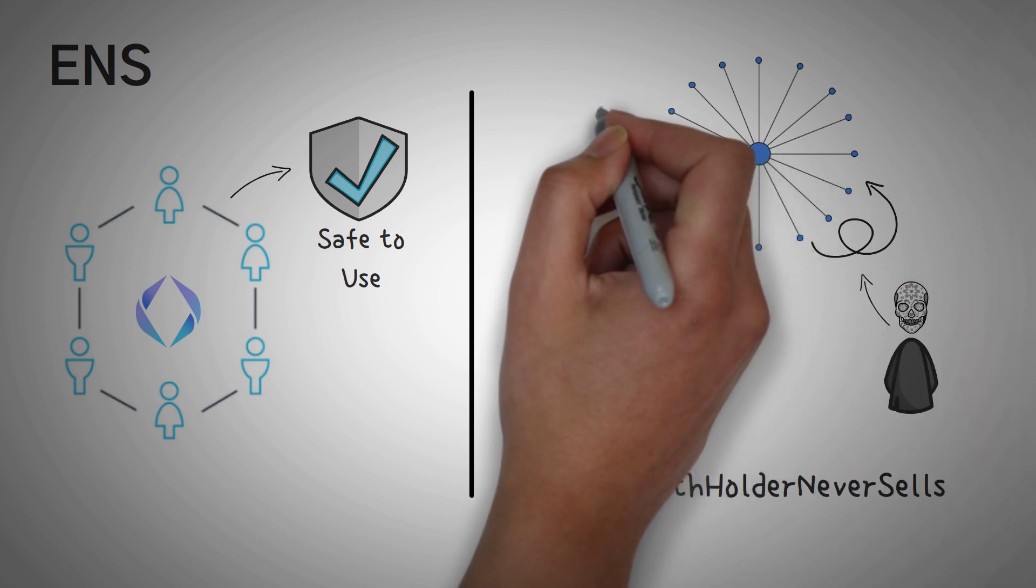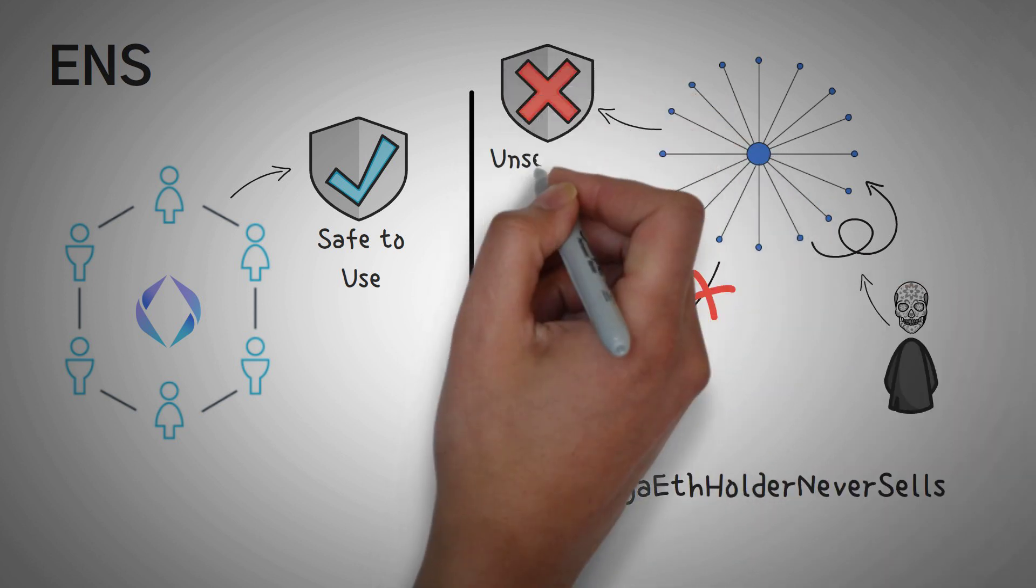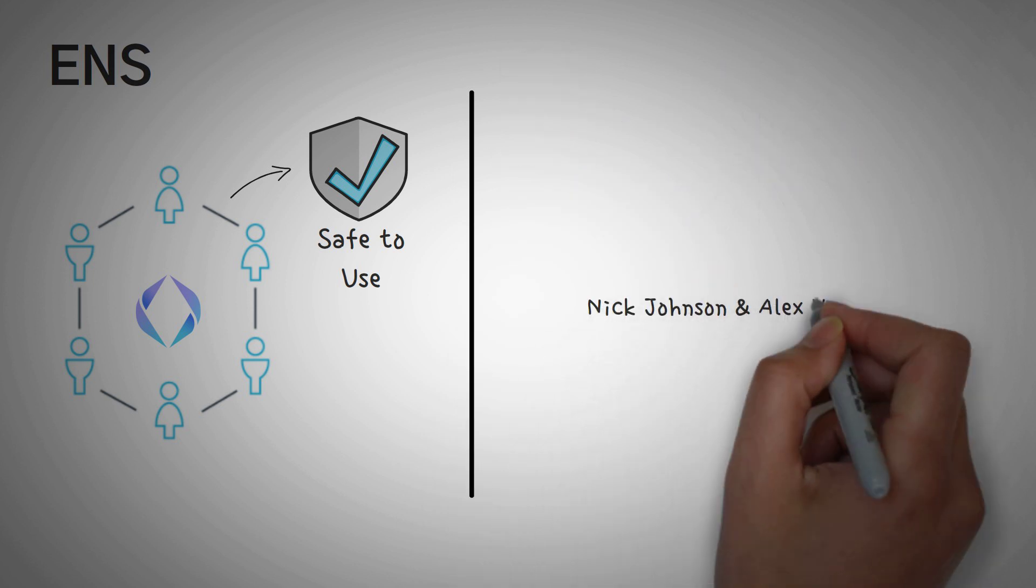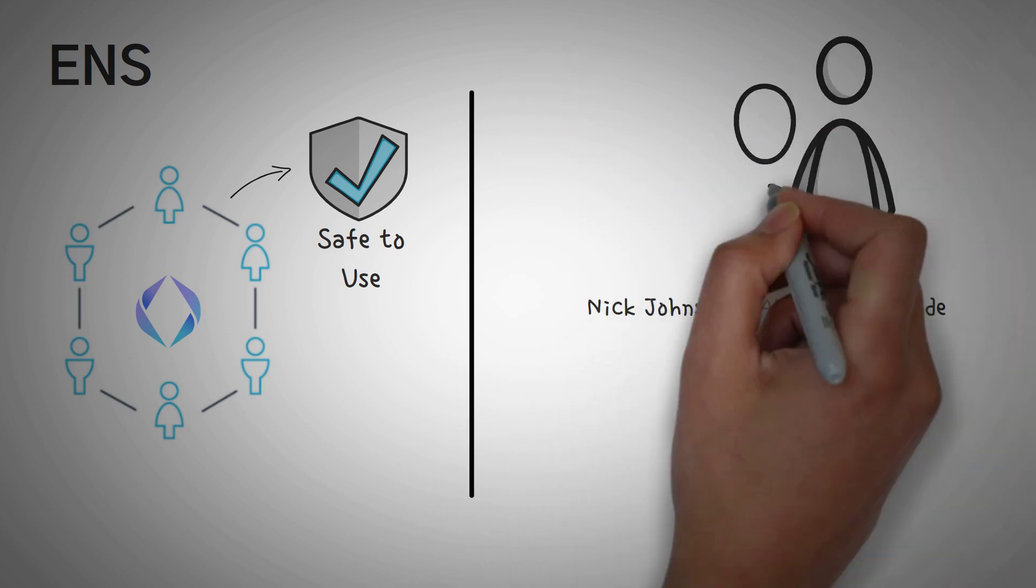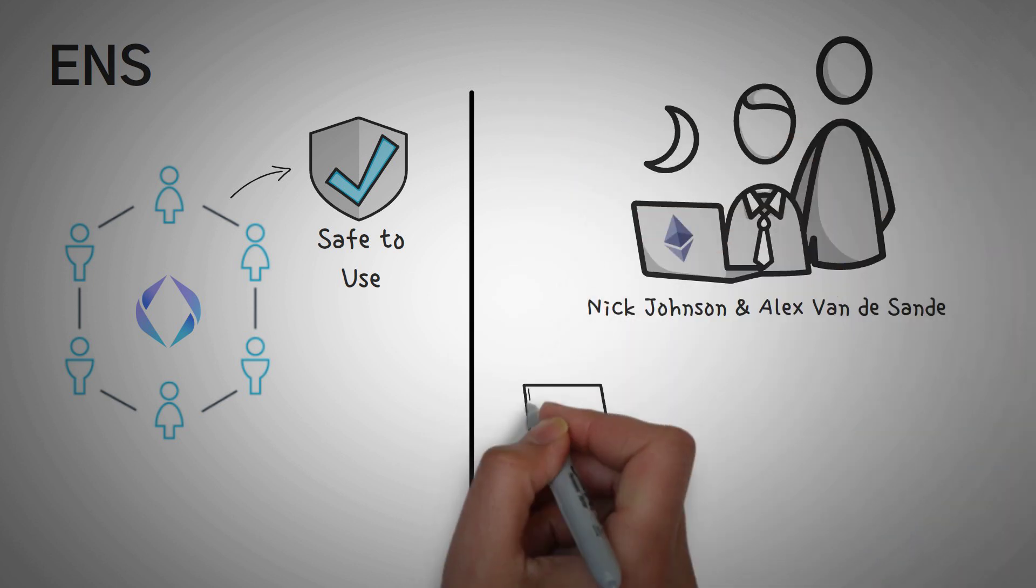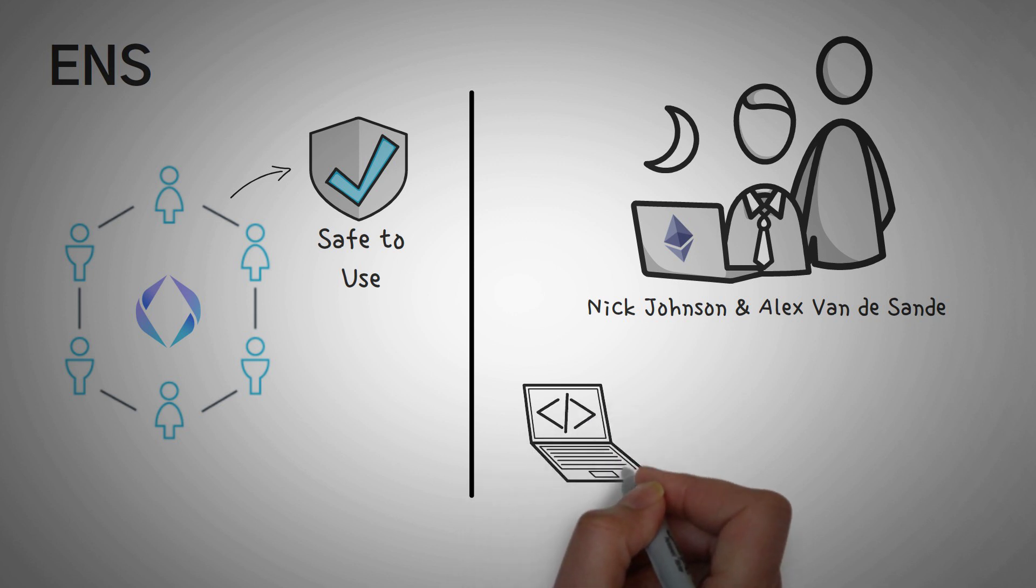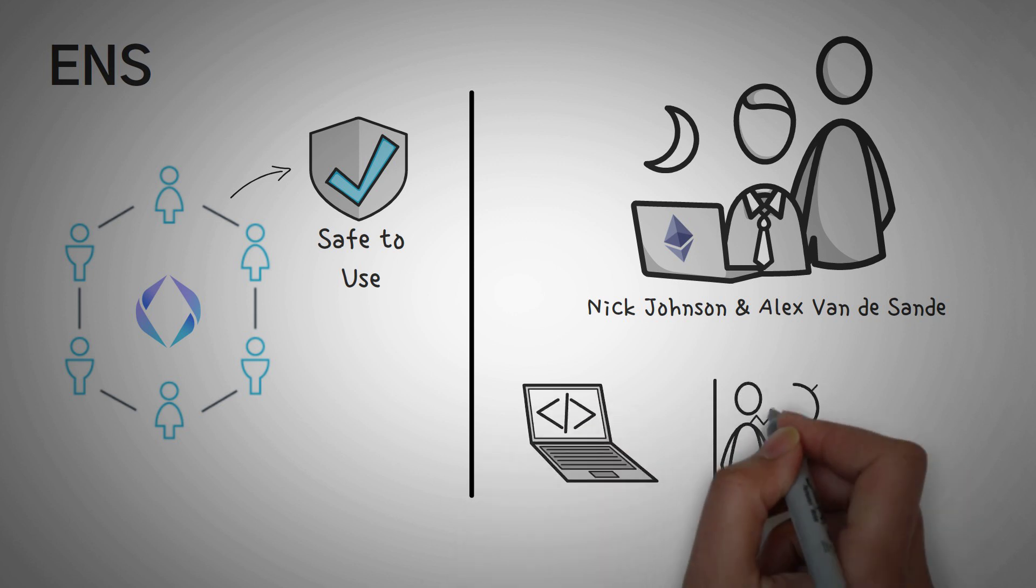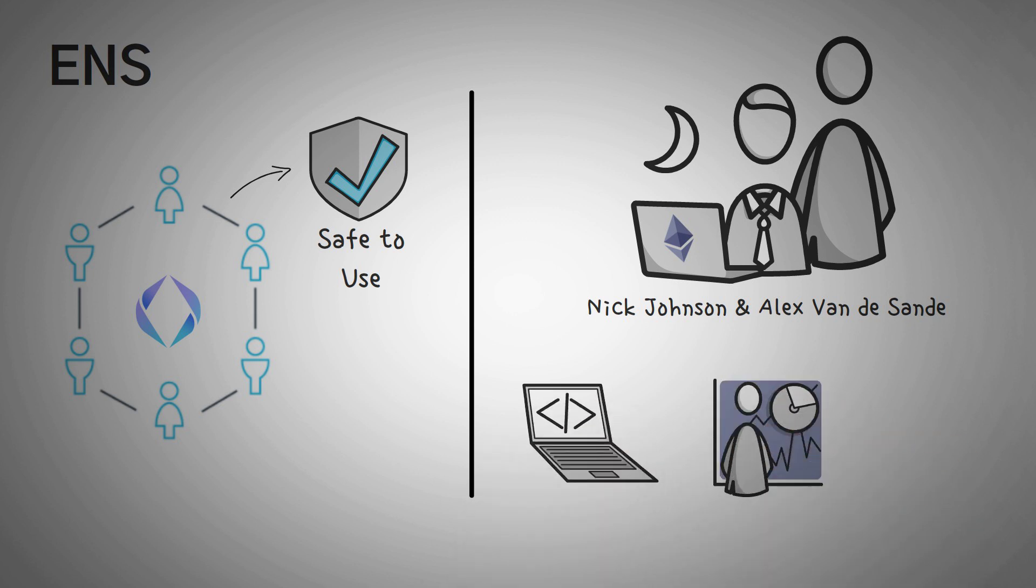Nick Johnson and Alex van de Son of the Ethereum Foundation led the initial development of the Ethereum name service. And you should know it has been audited and is actually open source for everybody to view and review the code, a standard of any great blockchain tool.